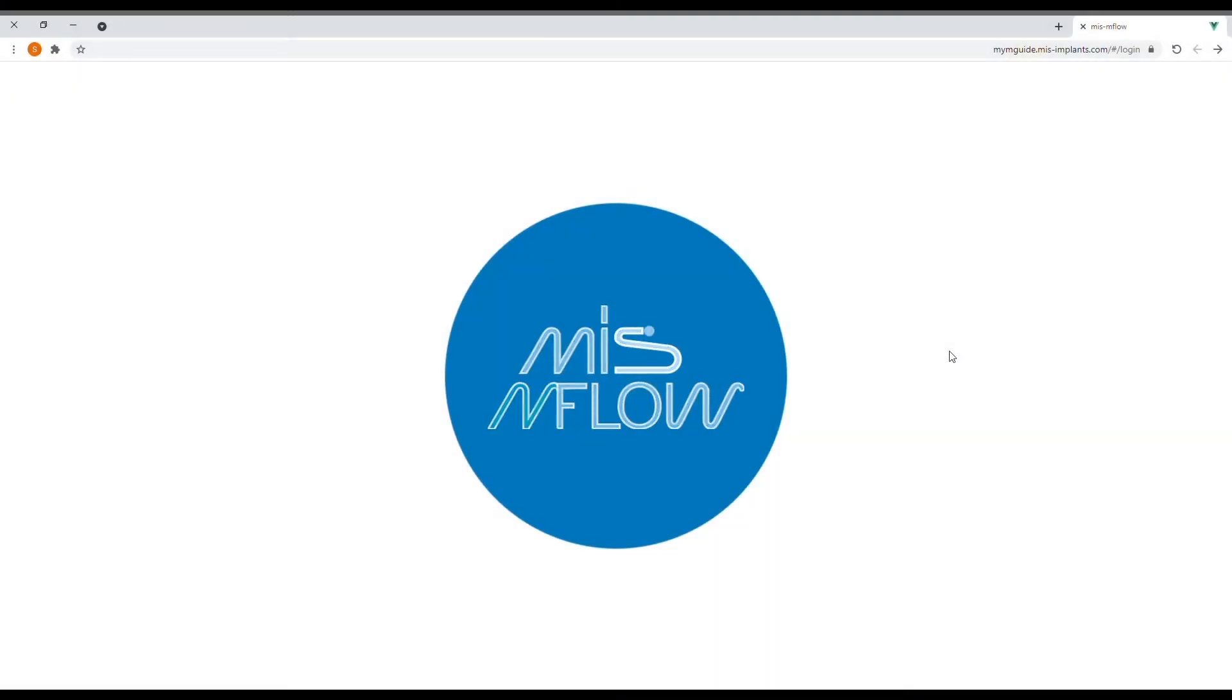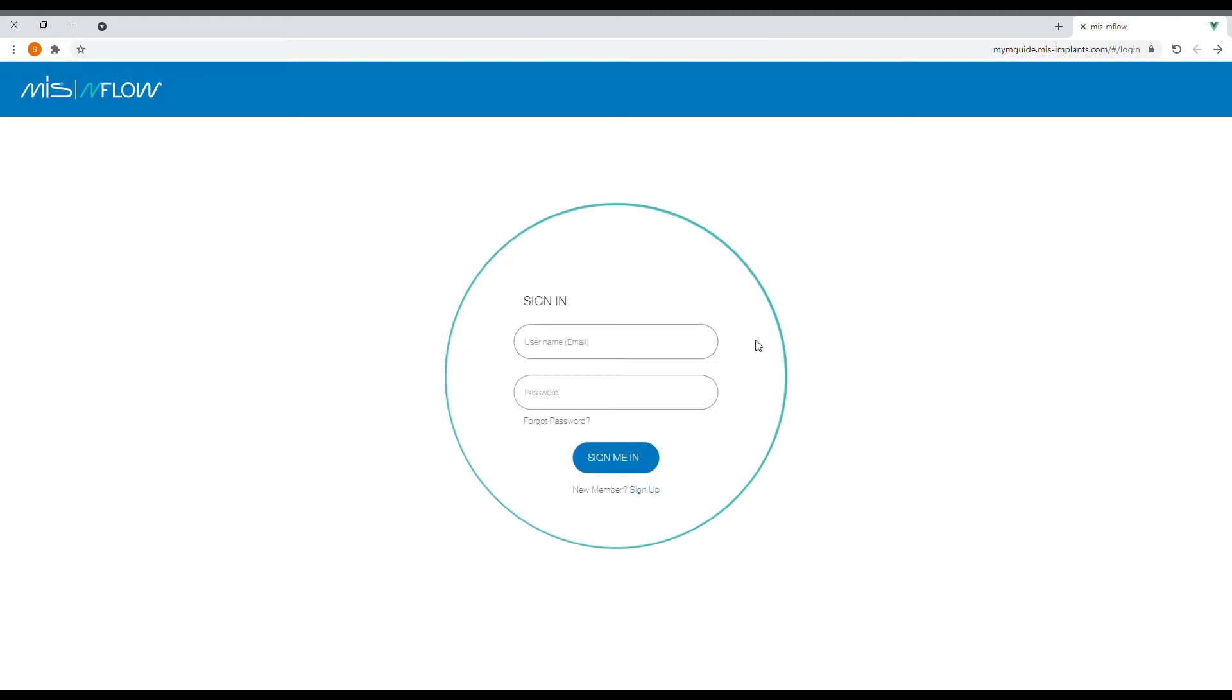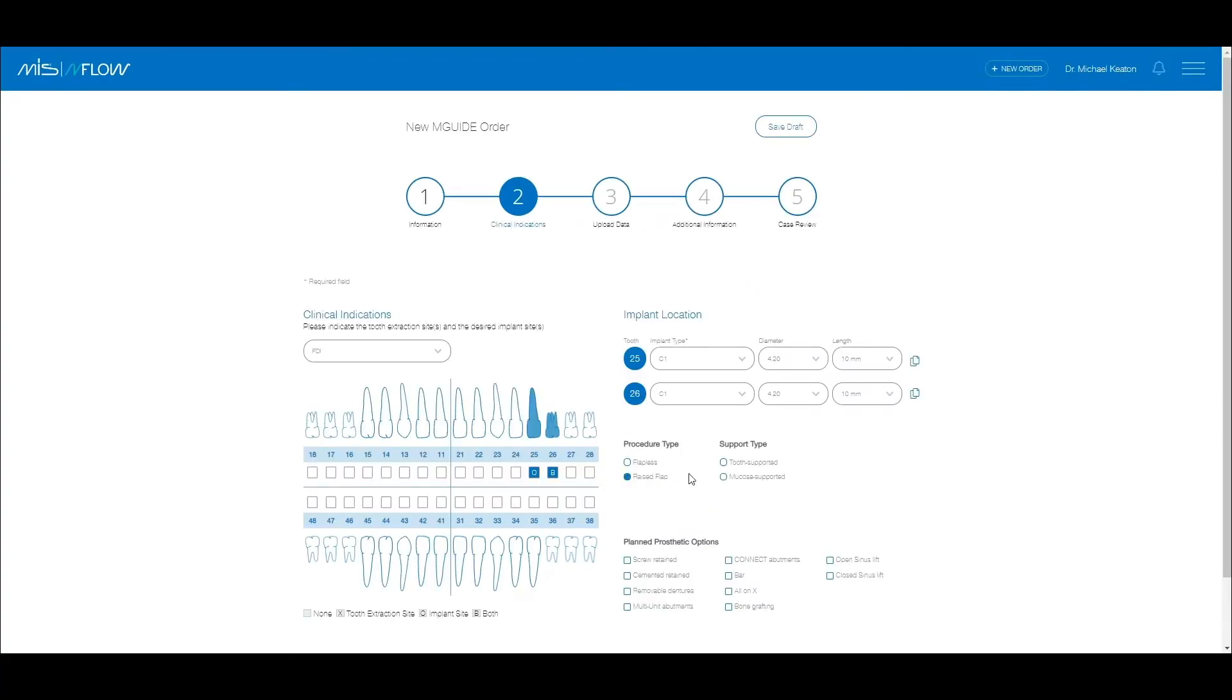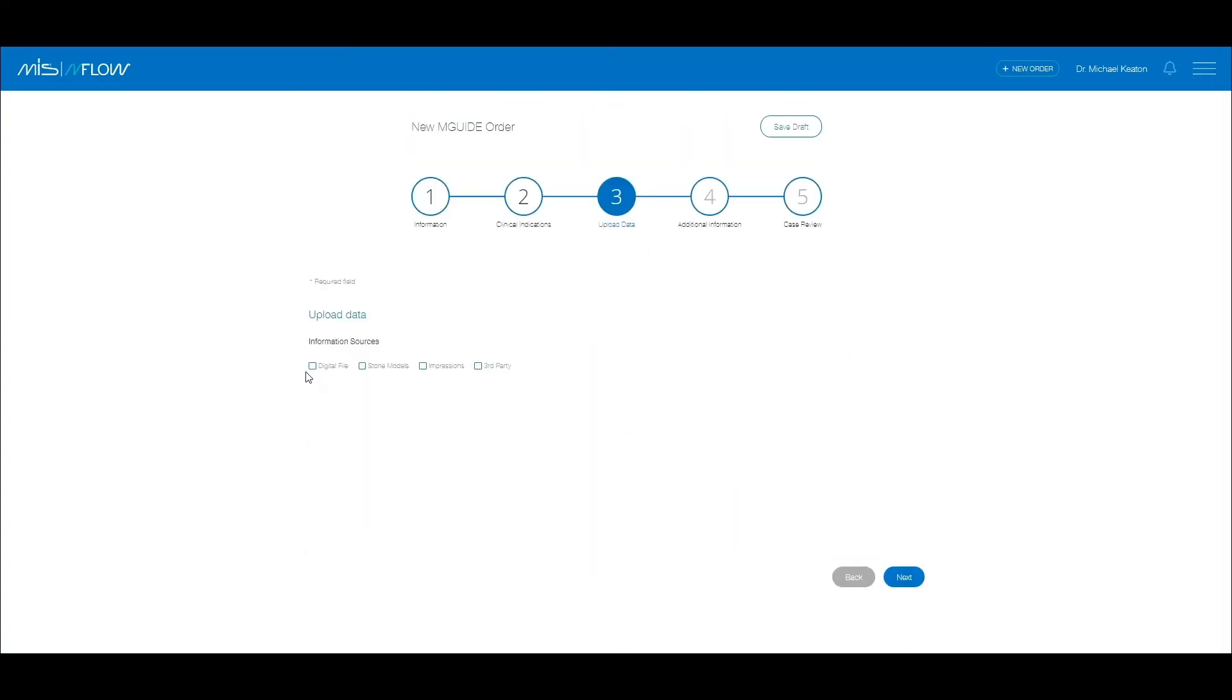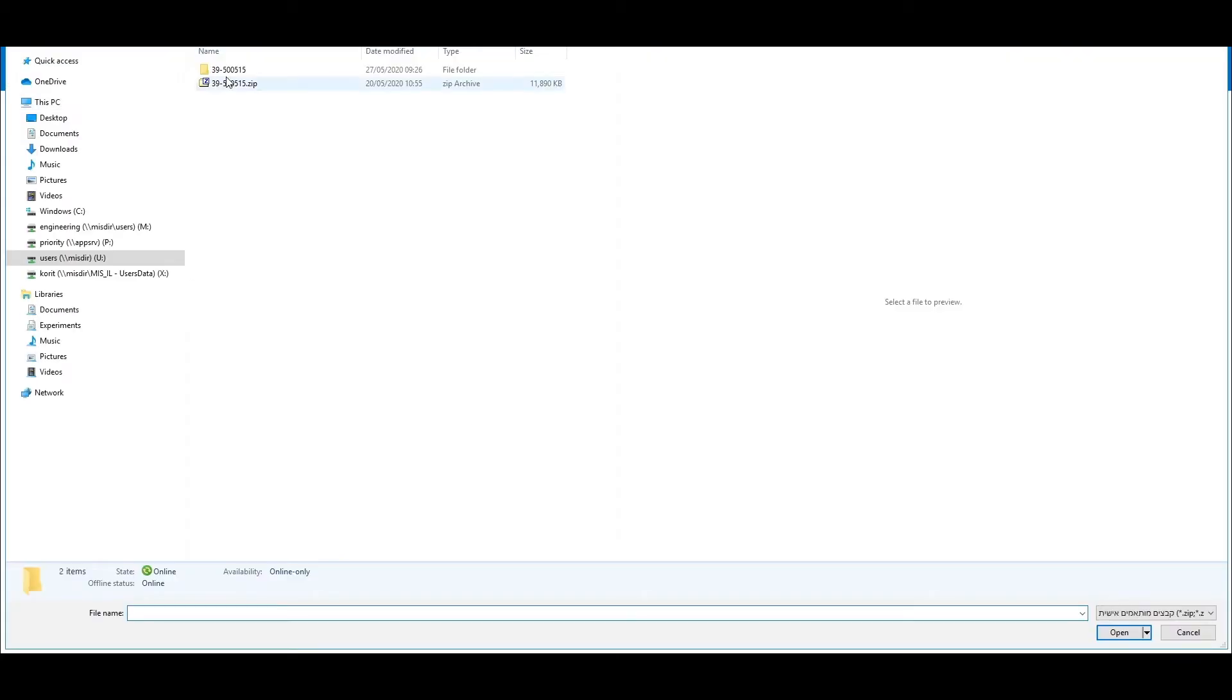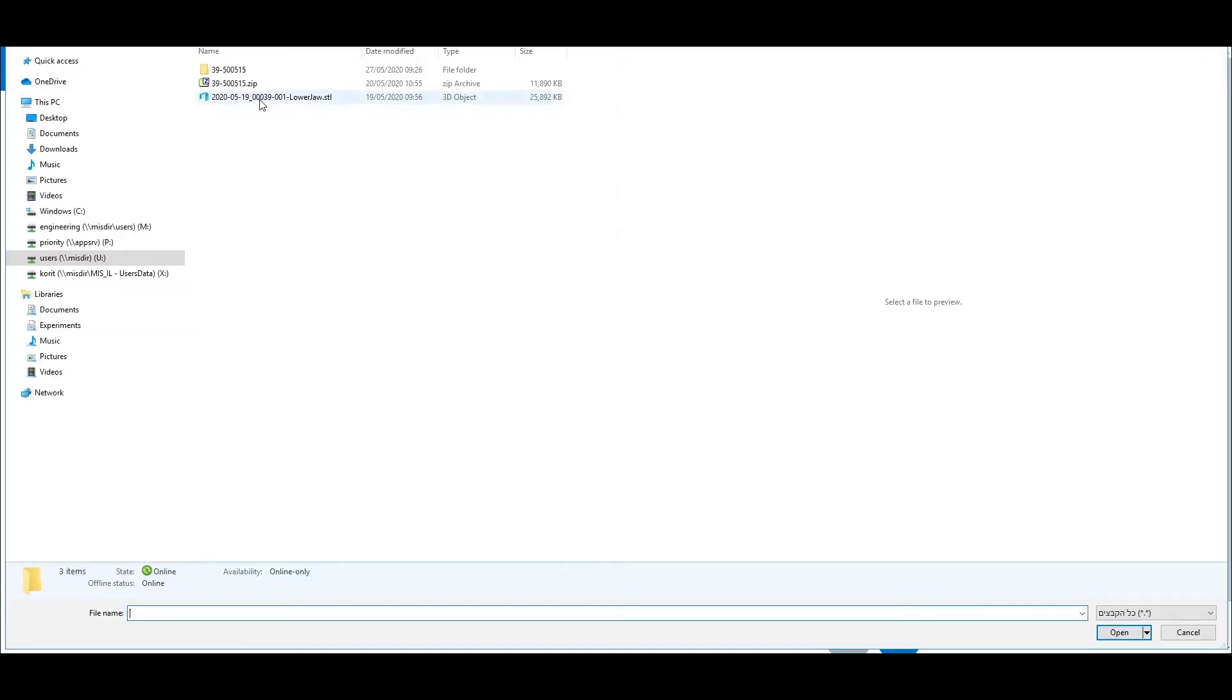This video will guide you through the new MIS Mflow website, show you how to complete an online order form, upload files directly onto the website, and track the status of your order in a very simple and intuitive way.